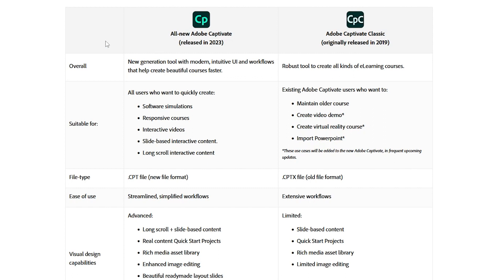Yes, that means in the all-new version of Adobe Captivate, version 12, you cannot open older course files. That has huge implications for organizations. This really brings up a lot of questions as far as, well, what can the new Adobe Captivate do that the old one can't?